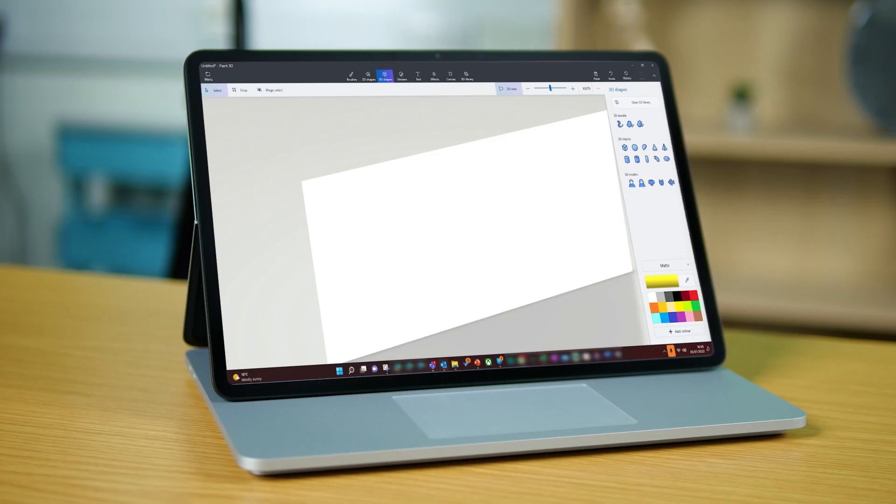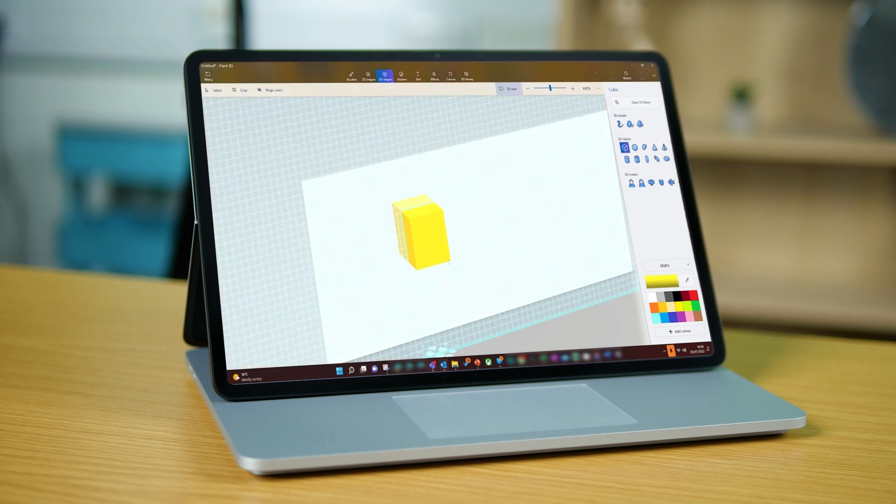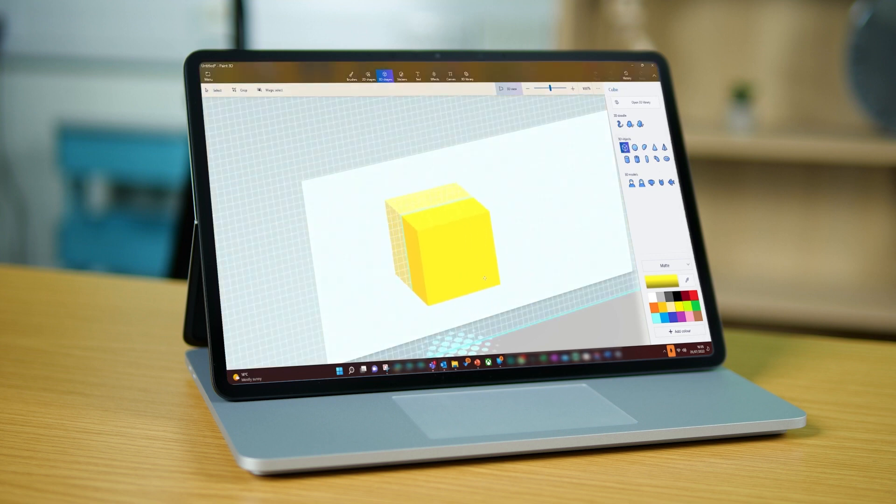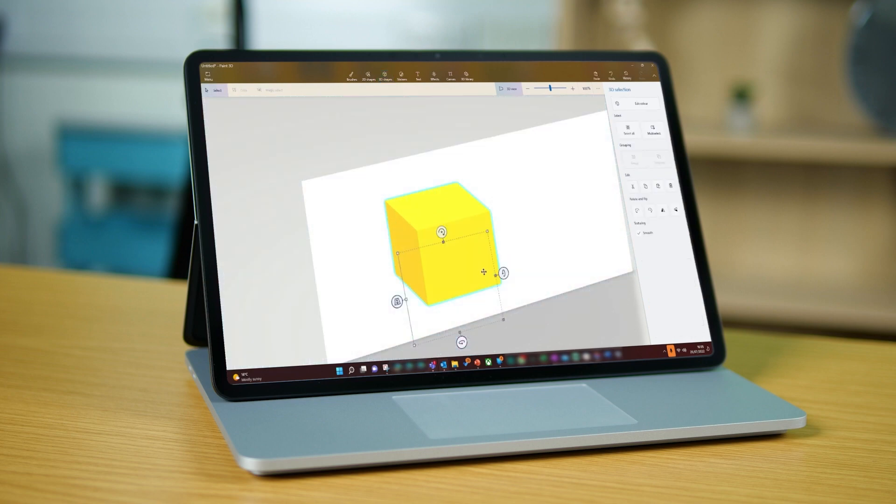If none of these are to your taste though thanks to being on Windows 11 you can create your own in Paint 3D. It will give you the tools to create whatever model you want and once saved to your device you can then import it into your PowerPoint. Neat.